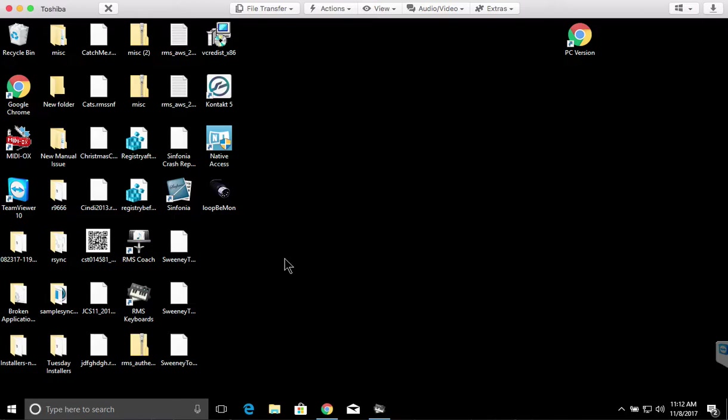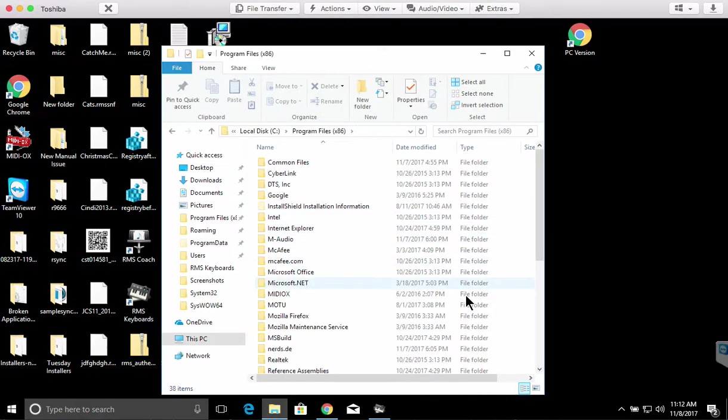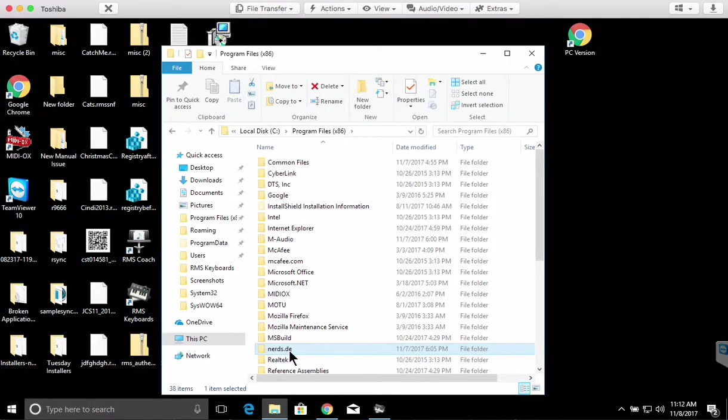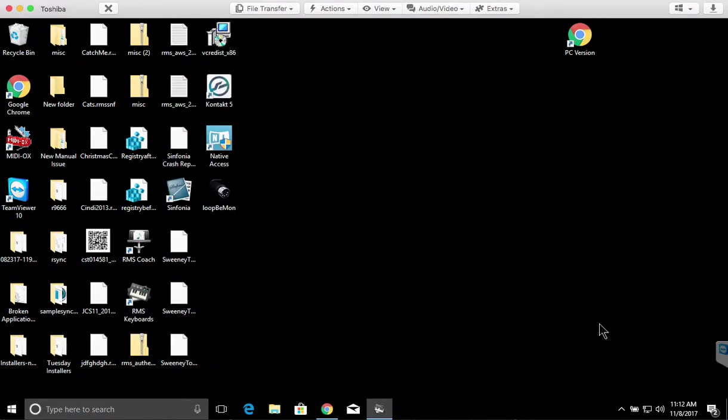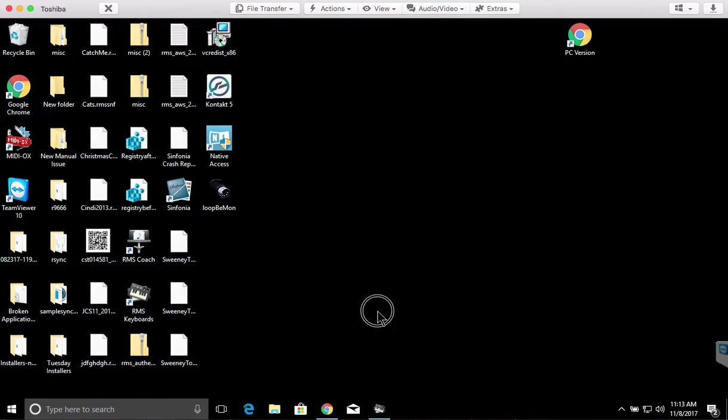After it's installed, you'll open it up. If you don't have a shortcut on your desktop, it actually goes to here, nerds.de. It's in there. After you've got it open, you might not immediately see it because it's actually hiding down here in your task manager. It looks like Loop B1 internal MIDI port is active.